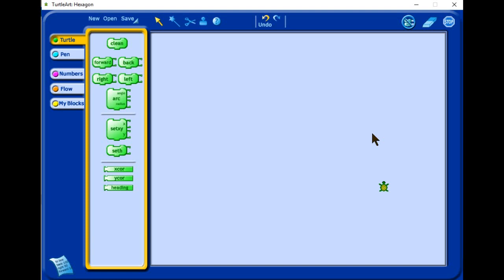On the Turtle, we are going to use two commands. The first one is forward and another one is left or right. Let's start.